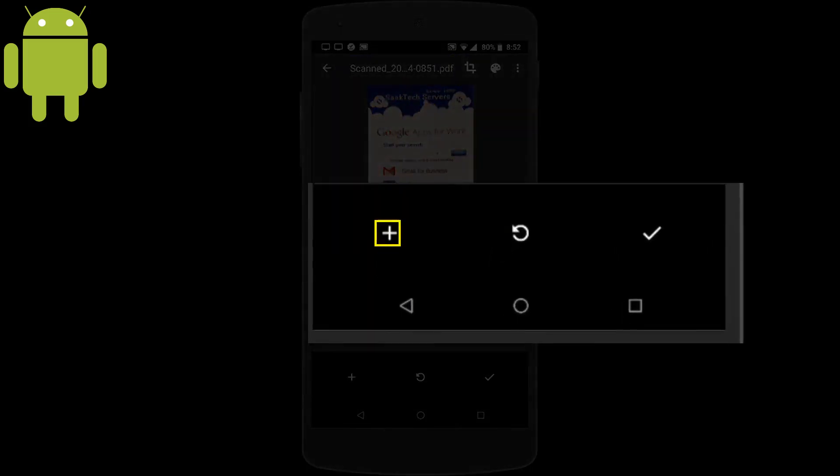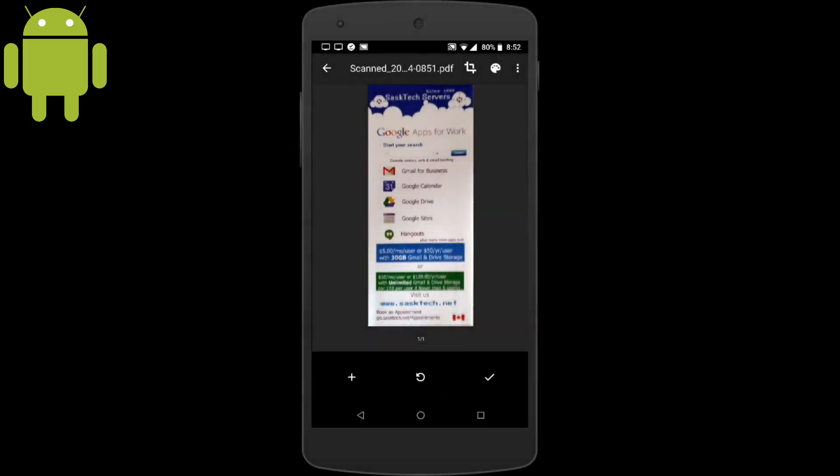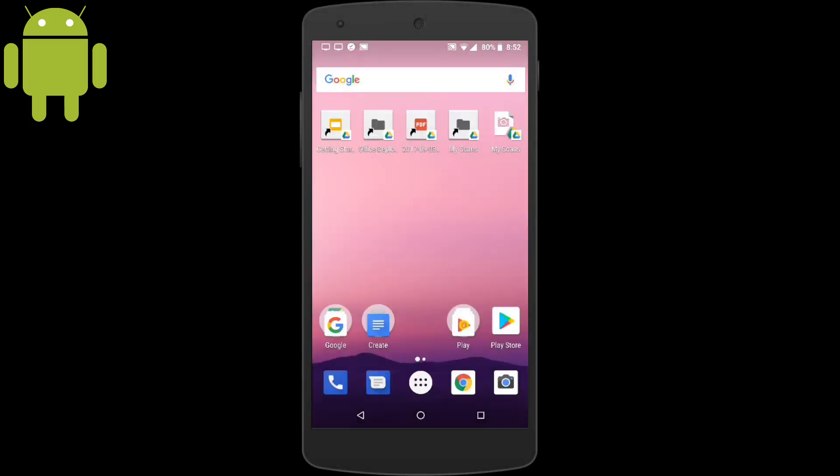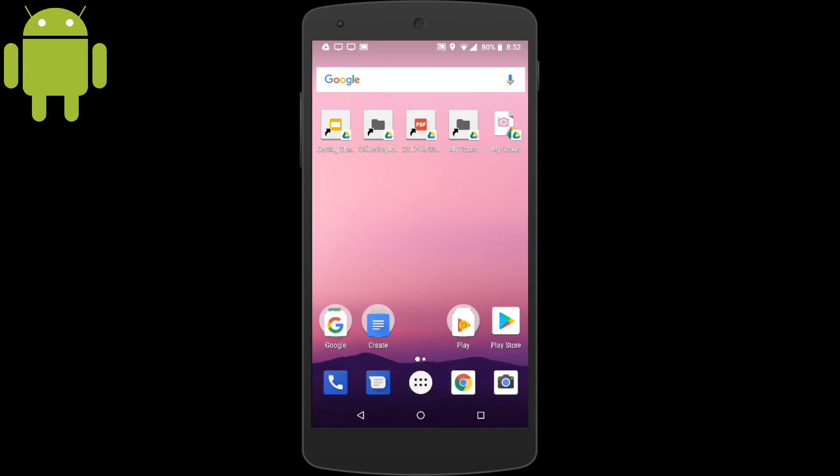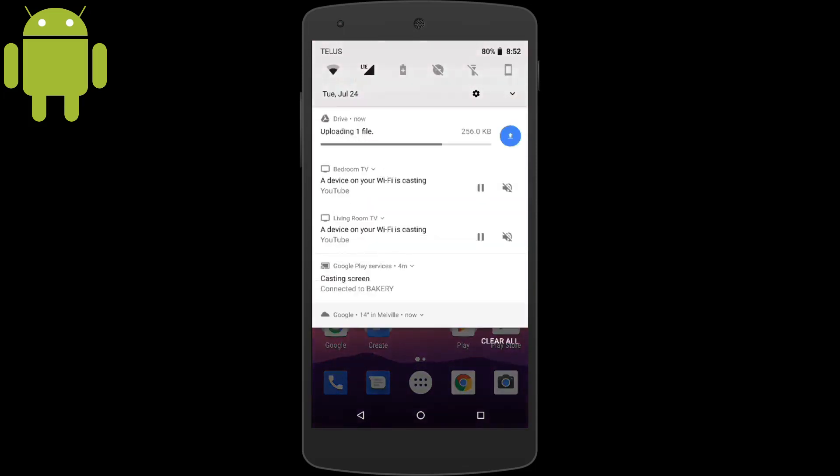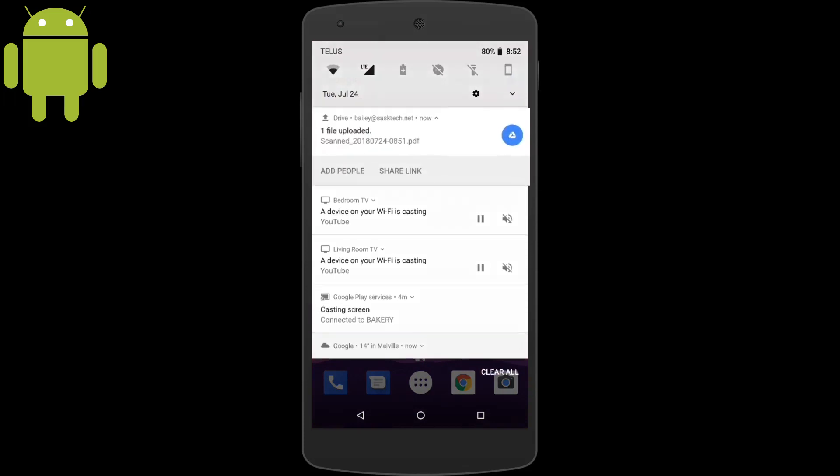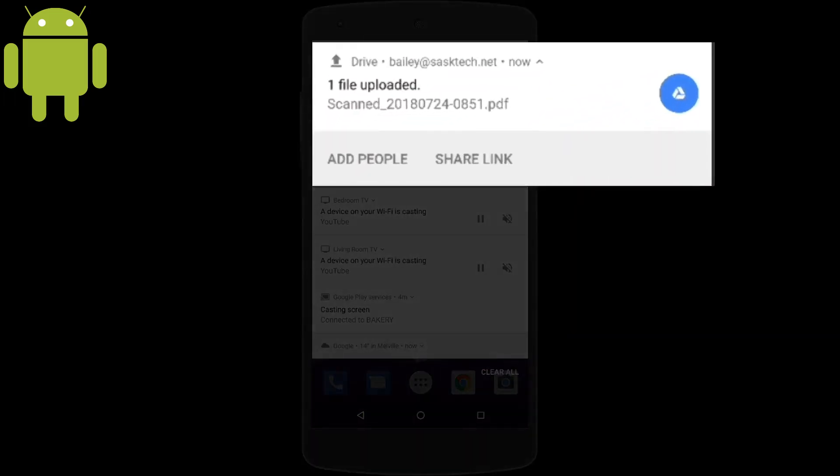If you want to tap the file name at the top, you can change the file name. I do this on the computer. But from here, you can also add more pages, retake the photo or the check mark to complete the scan. You'll get a notification that the file is being uploaded to your My Scans folder. You'll also get notification of the upload and when it's completed in the phone's alerts.